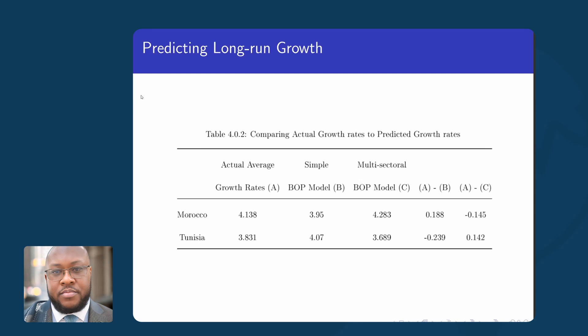This table shows that using estimates obtained from the error correction models, the predicted growth from the model is close to the actual average growth rates. On that basis, the model becomes valid for drawing policy inference and for being able to tell which sectors a country should direct its resources to — specifically sectors with a high income elasticity of demand for exports, while those with a lower income elasticity of demand for imports should be prioritized.